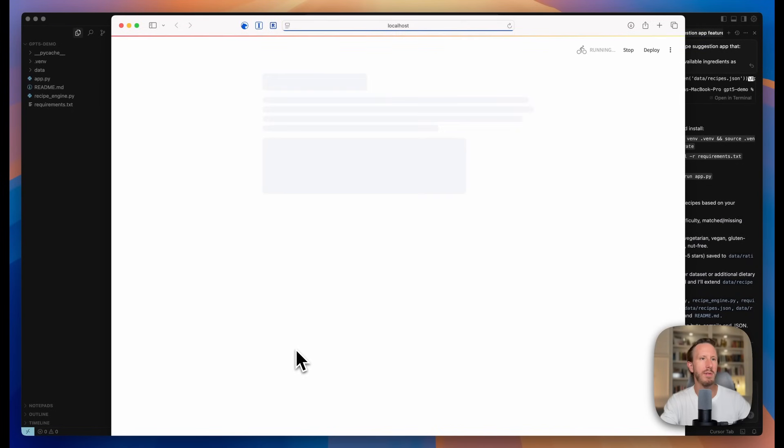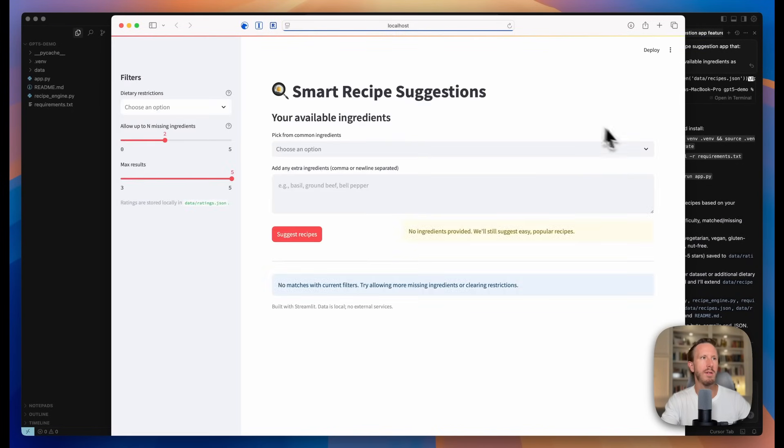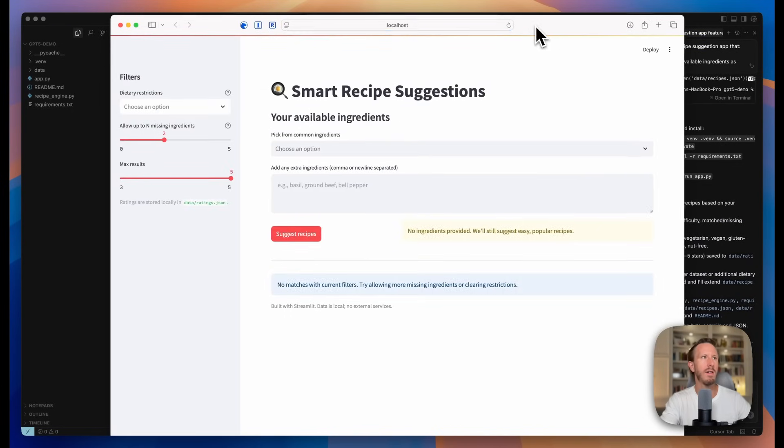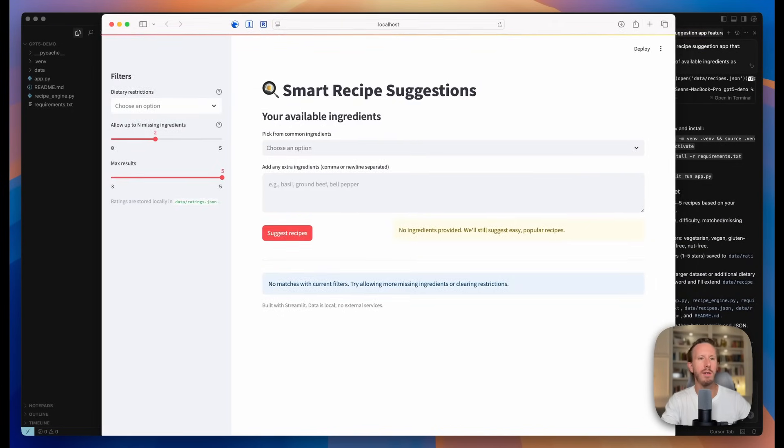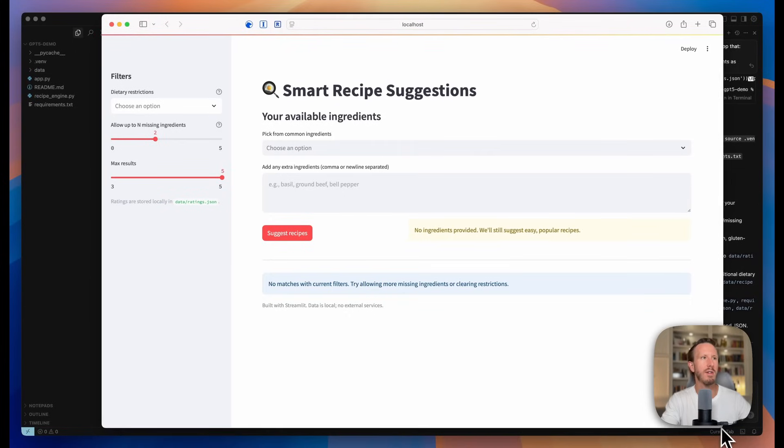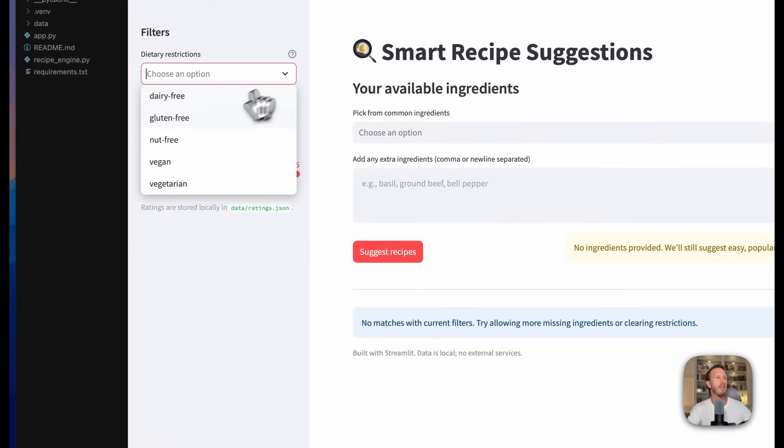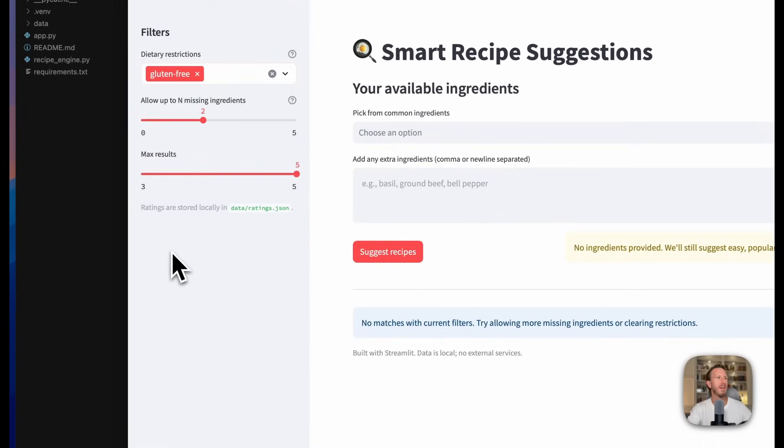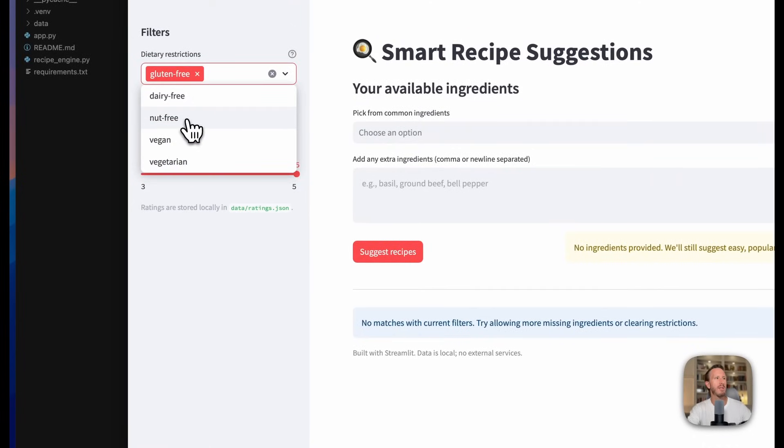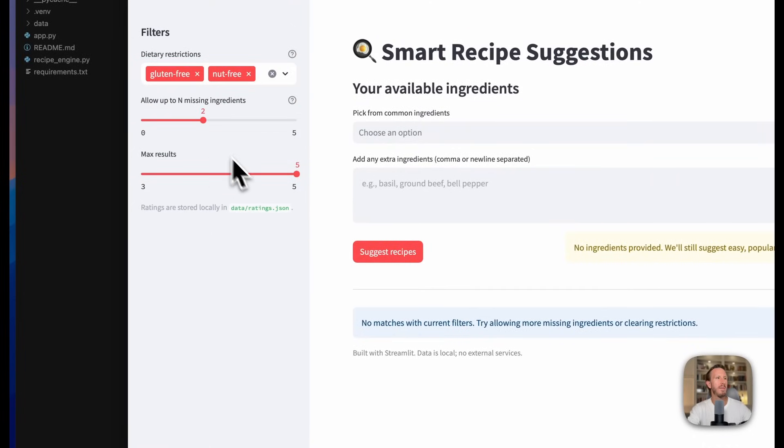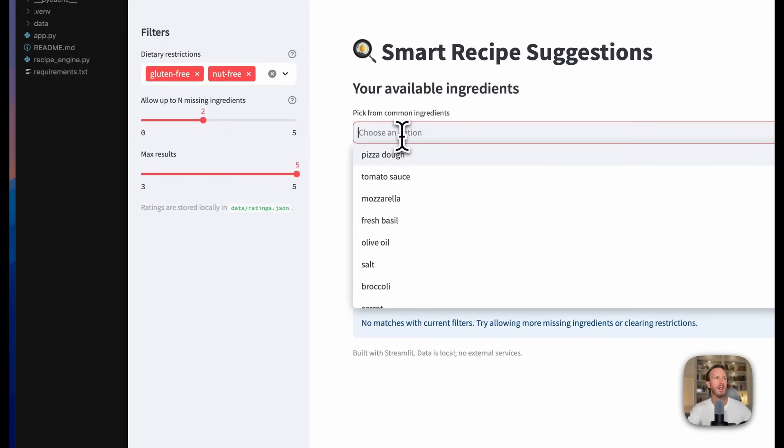So it pulls it up in localhost here. Wow. This actually looks really good for a one shot. I mean, it's very basic, but you can put in gluten-free, you can add a bunch of dietary restrictions here, nut-free, max results five, choose an option.